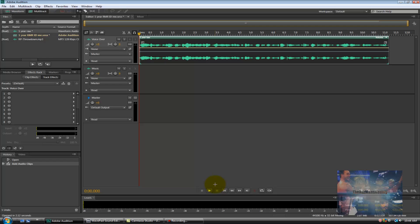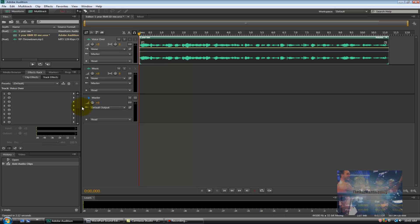As you can see once we've done that it automatically dropped my voice over into a track appropriately entitled Voice Over so that I know it's in the correct position. So now all I need to do is pull in the music that we're going to be using today. The music that we're going to be using today is a piece of royalty free music entitled Throwdown downloaded from Audionautix.com courtesy of Jason Shaw.